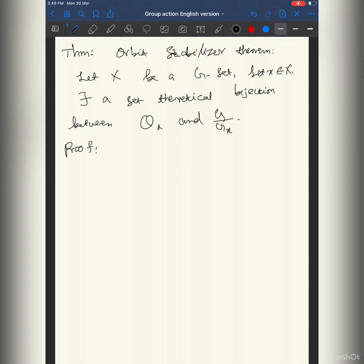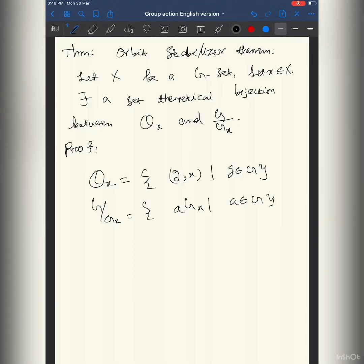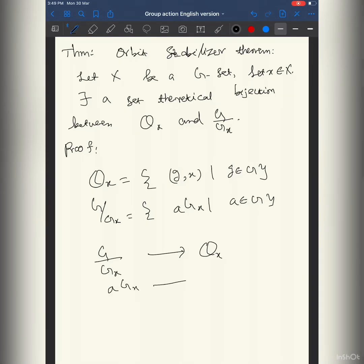I want to give a bijection map from G/G_x to O(x) and show it's well-defined, injective, and surjective. In algebra, most things look like this. The orbit is the set of all g·x as g varies over G, and G/G_x is the set of cosets g·G_x as g varies over G — both interesting sets are similar. The natural map is: the coset g·G_x maps to g·x.